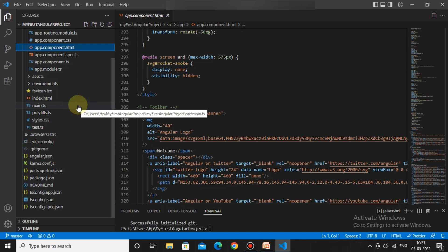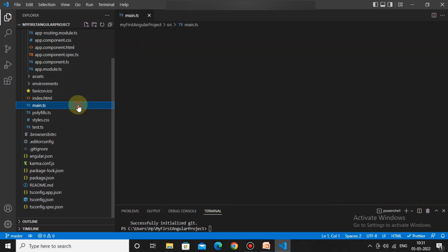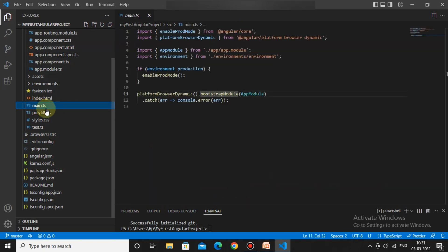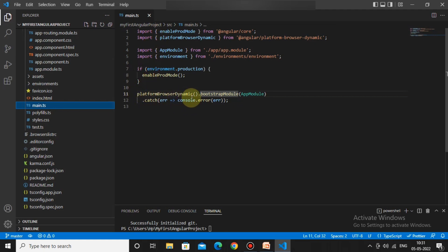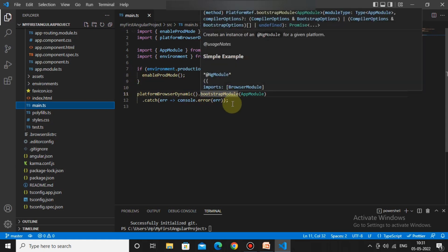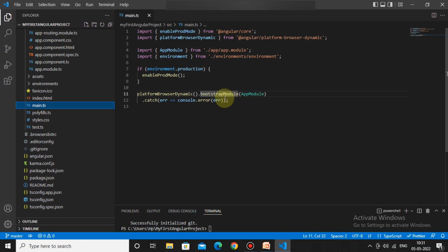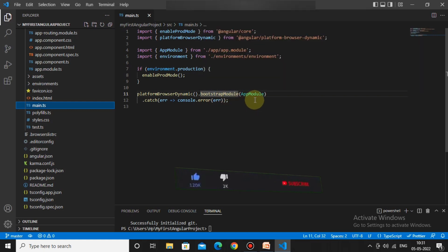Whenever we run our Angular application, it comes straight to the main.ts file. In main.ts it checks for `platformBrowserDynamic().bootstrapModule` — this will redirect, in simple terms, to AppModule. Whatever module is present there, it bootstraps to it.